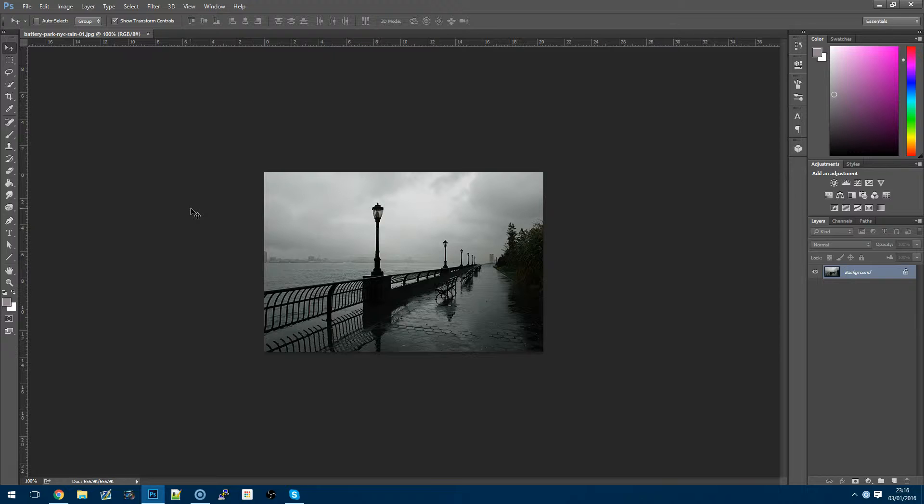So we're working with a photograph from New York City and what we're going to be doing is trying to remove these lamp posts that you see throughout the picture as they sort of trail into the background. Now we're going to just go through the process of removing them and just getting a clean photograph.